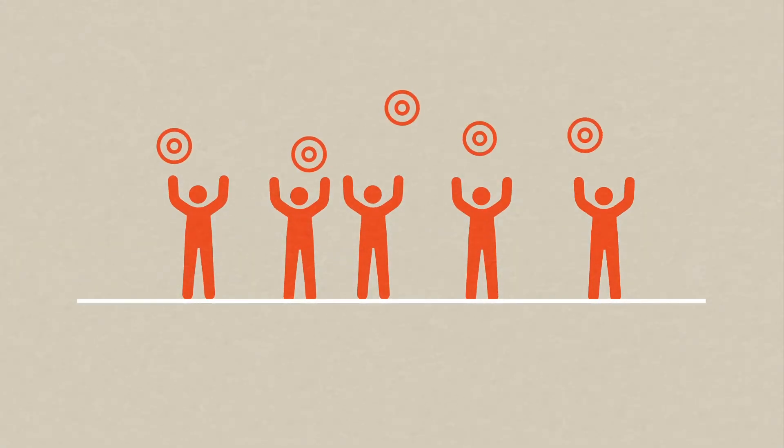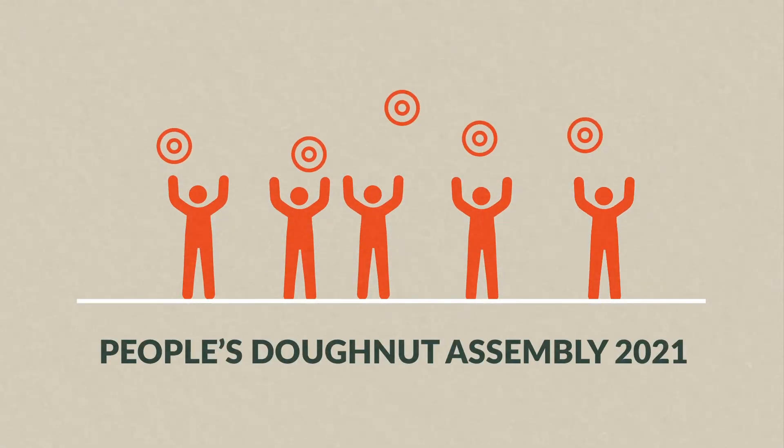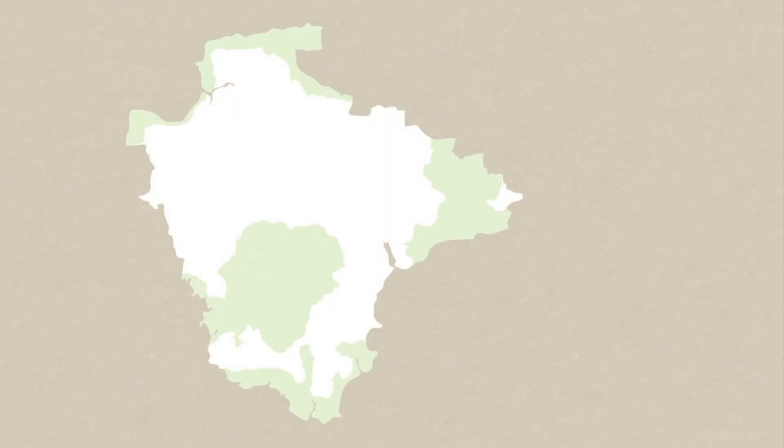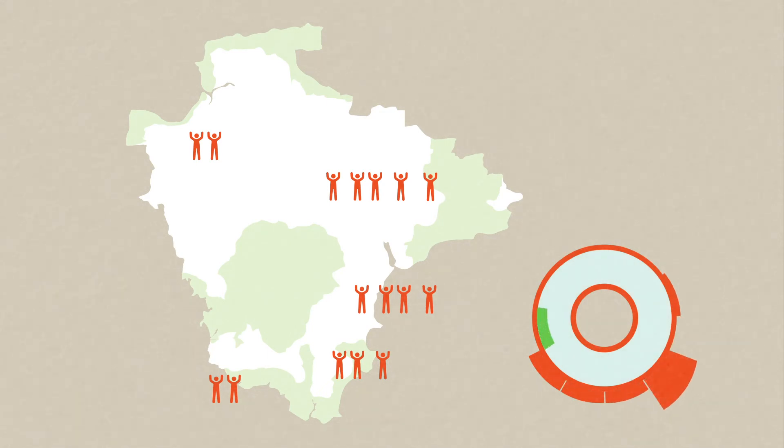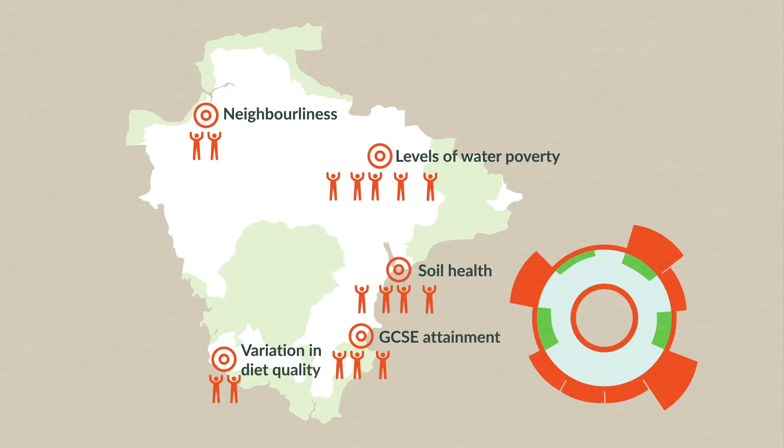We're ready to launch a public-facing program and to plan for a people's doughnut assembly. We'll dig into indicators with change makers who are highly active within the domains or segments of the doughnut and see what's most meaningful